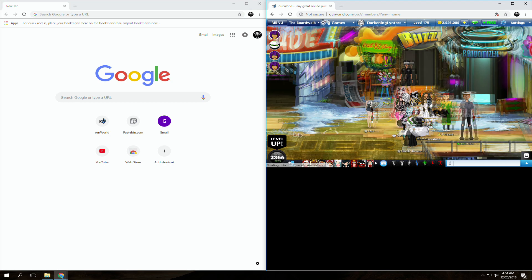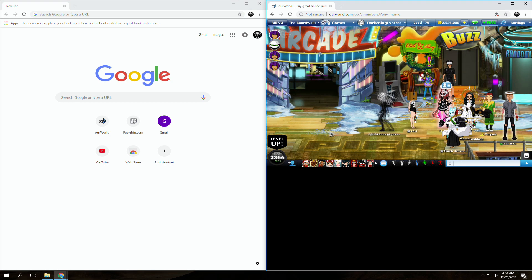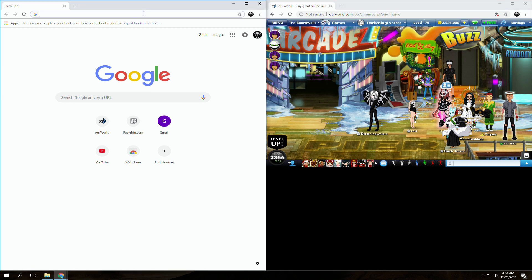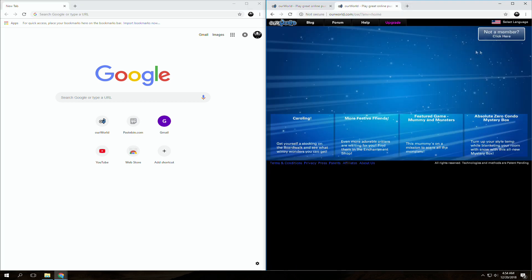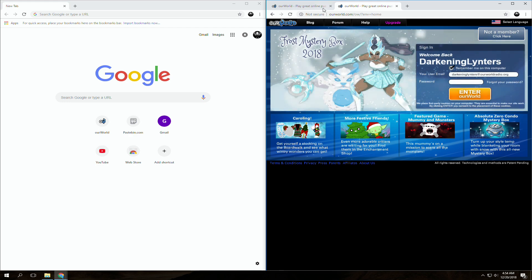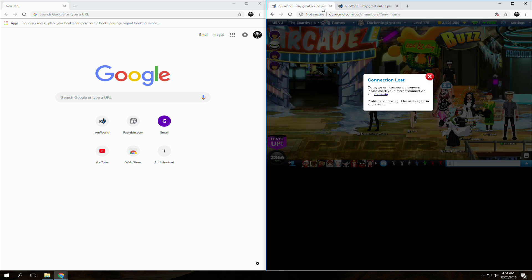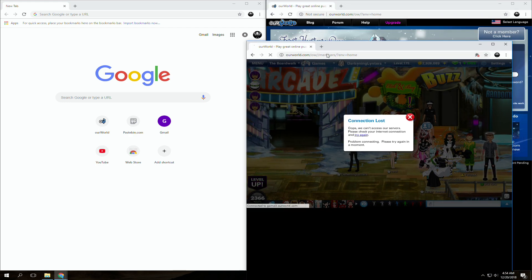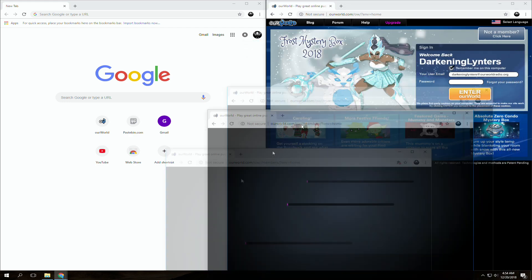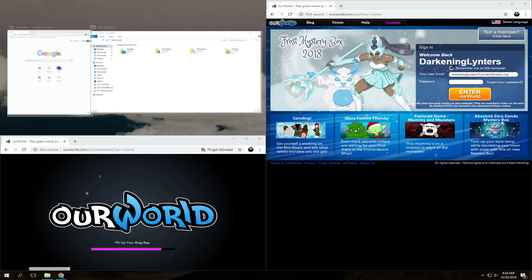drag your browser window to the side and make it take up half of the screen to where you can see it. Open up a new tab and drag it to the other side, make sure that you can see the game on the other side and that you're the one signed in.